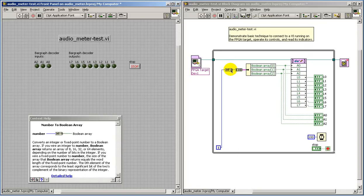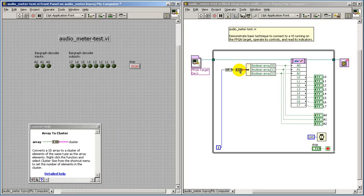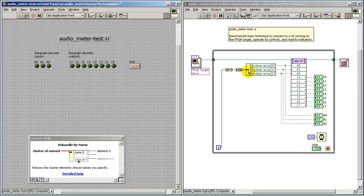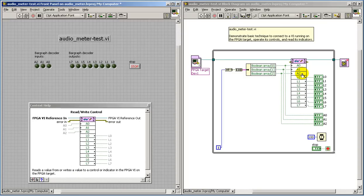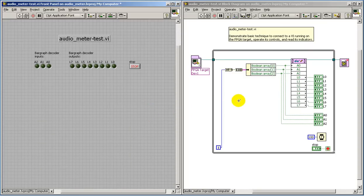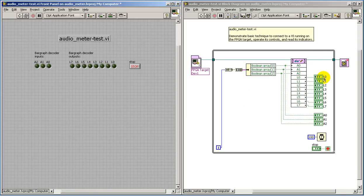For purposes of illustration here, I'm taking the loop index, extracting its lower three bits, and passing that down to the FPGA target.